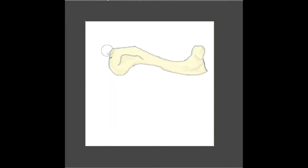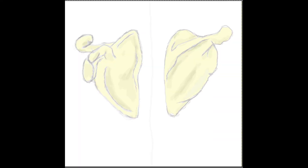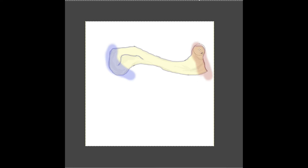Let's take a look at what we call the clavicle — or in layman's terms, the collarbone. With the clavicle we're going to look at two parts — the two ends of this bone. One end is what we call the acromial end, which reaches out and touches the acromion process of the scapula. The other end is what we call the sternal end, which reaches out and touches the sternum.